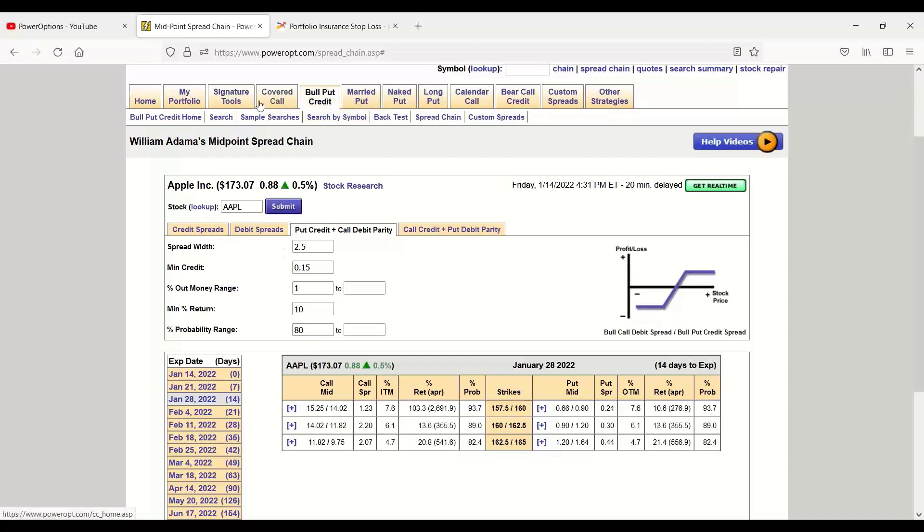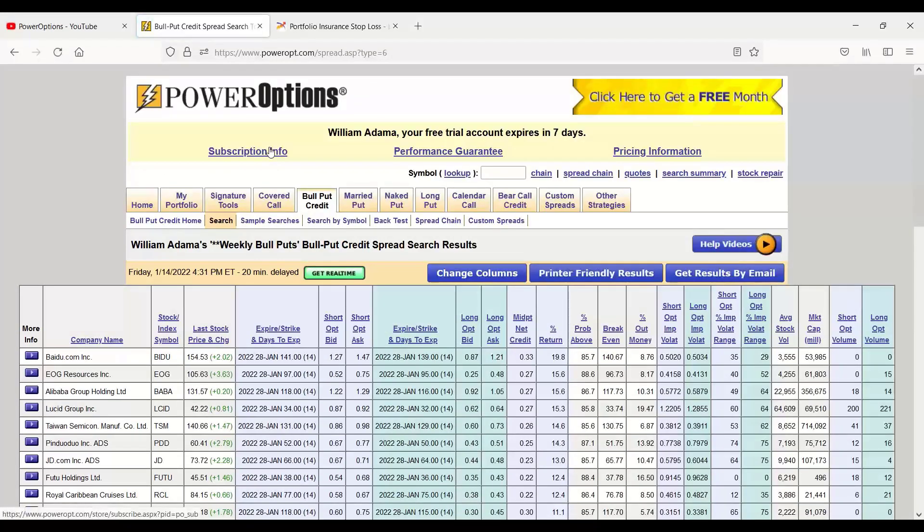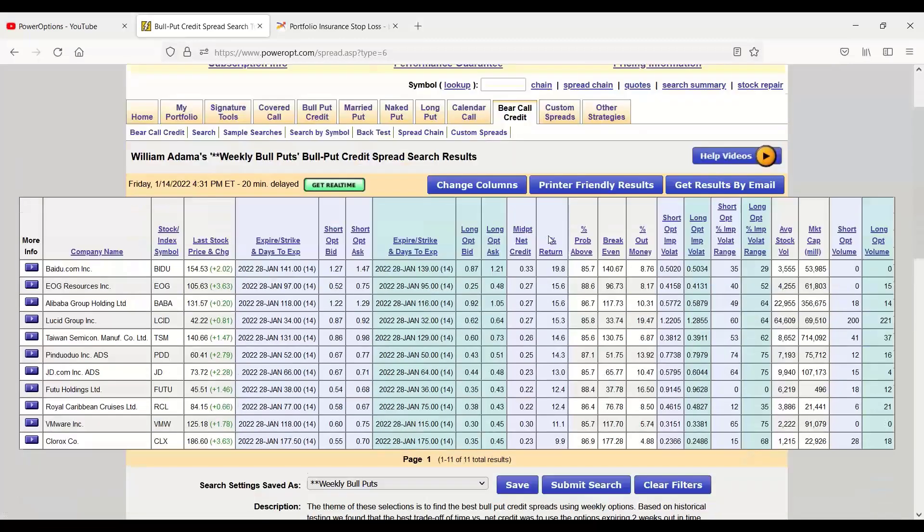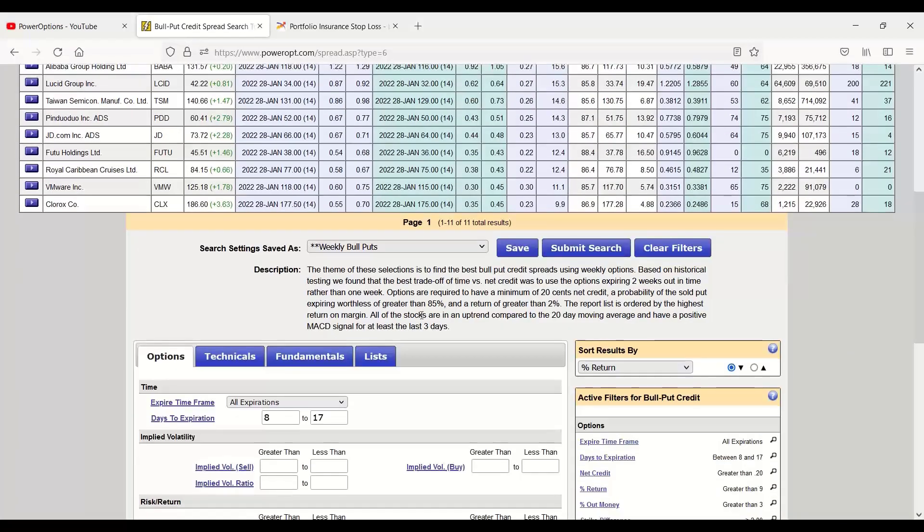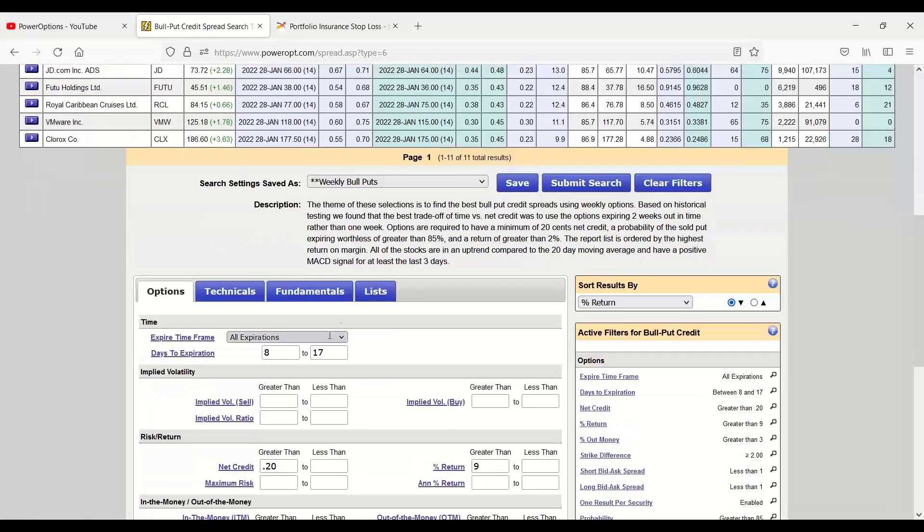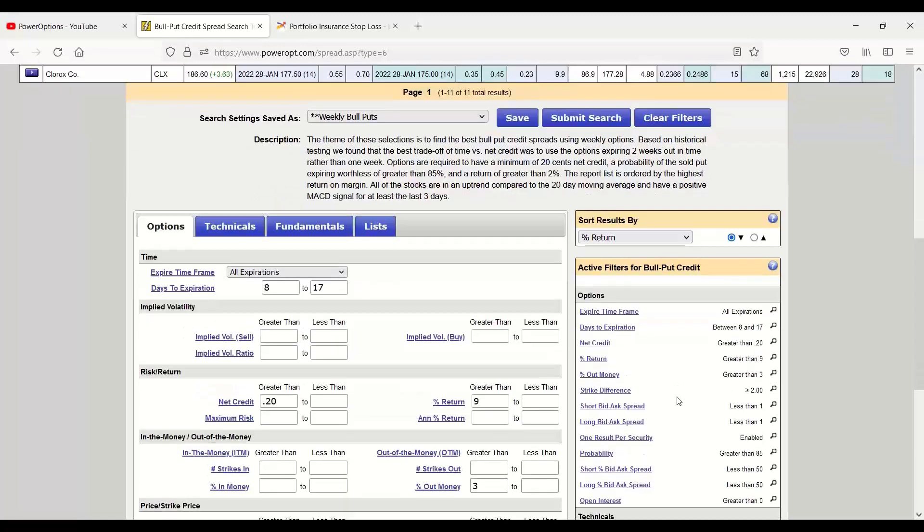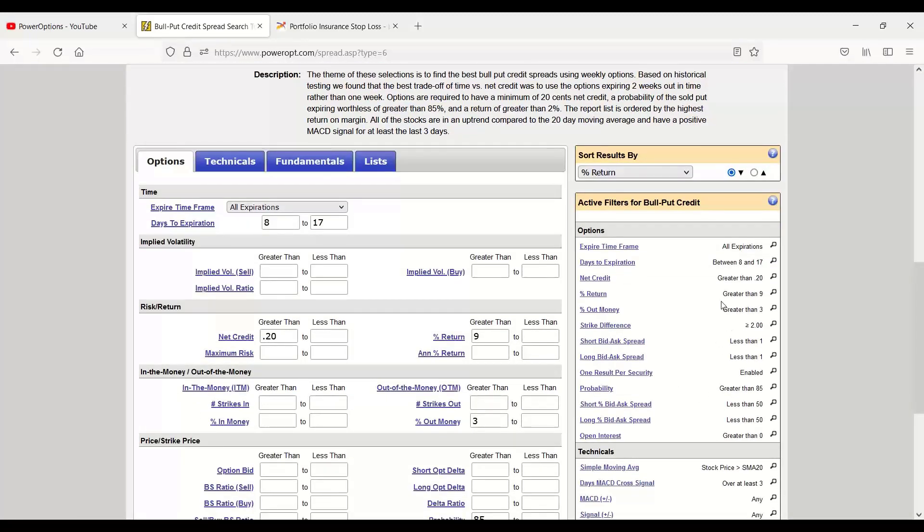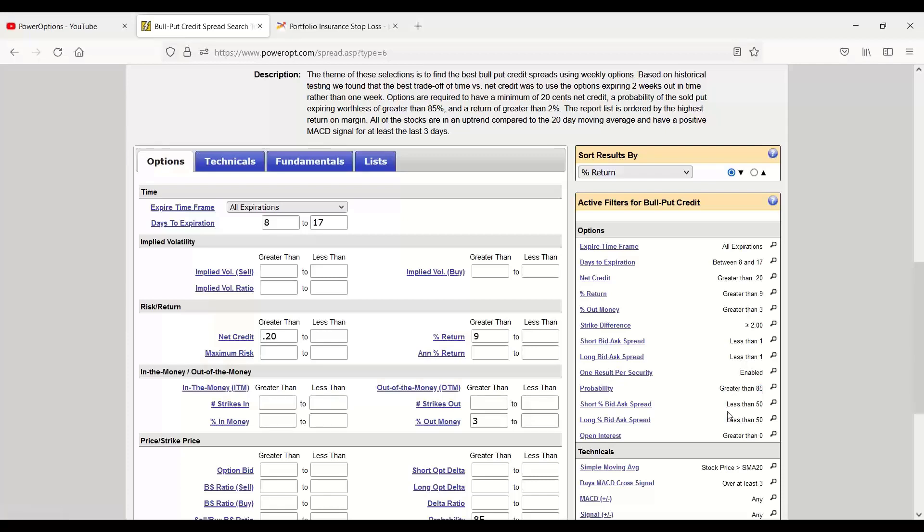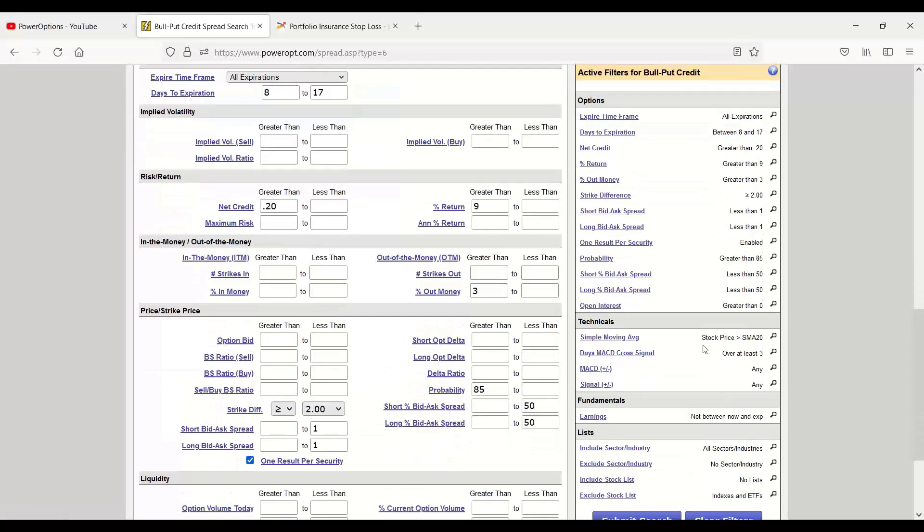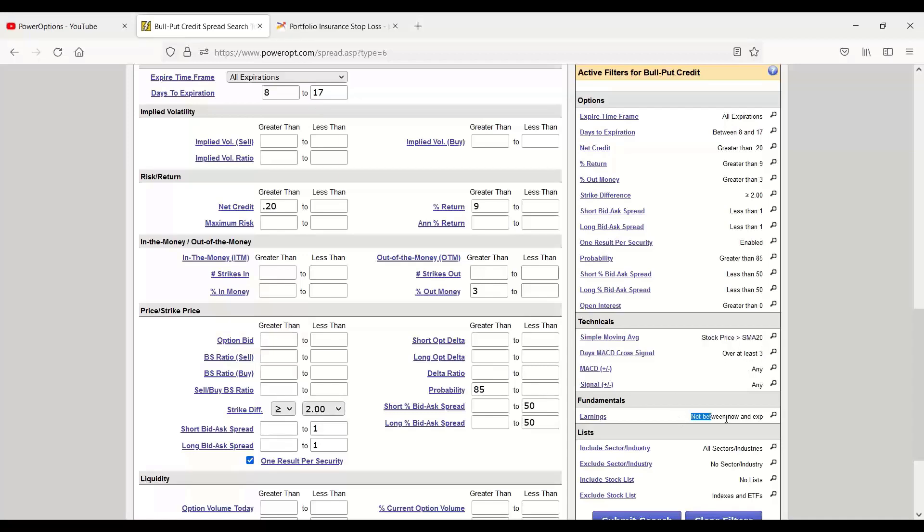But the main thing you're going to be focusing on is the search tool. This is what allows you to search across the universe of options to find credit spreads, bull put credit, or bear call credit spreads that meet your criteria. We have default searches to help you get started in every strategy. This is the weekly bull puts where we're looking 8 to 17 days out in time. We're looking 2 weeks out instead of the 5 day out. And, of course, we're looking for some basic minimums, a minimum 9% return, greater than 2 strike difference, greater than 85% probability. Want some technicals in there, stock trading above the 20-day moving average, a positive MACD of at least 3 days, and, of course, avoiding earnings between now and expiration.